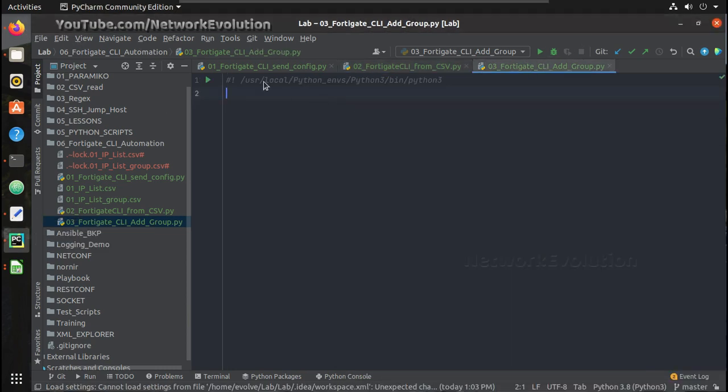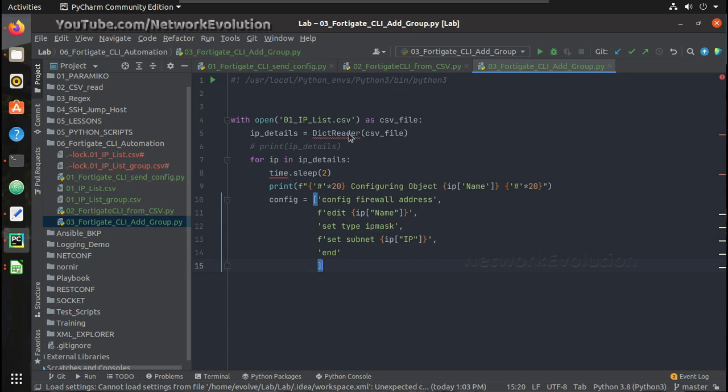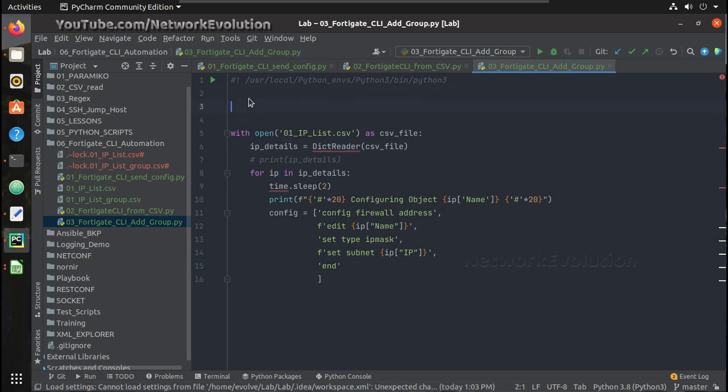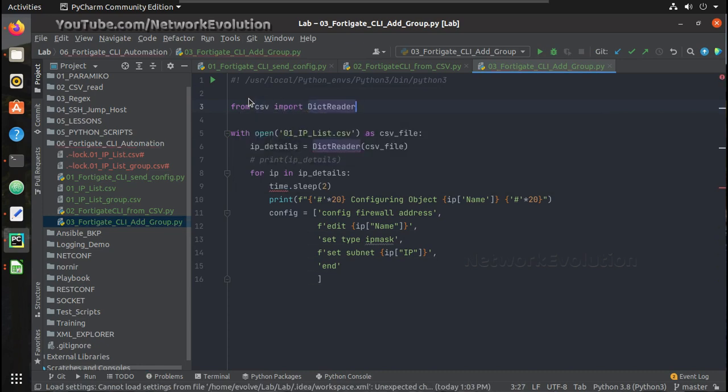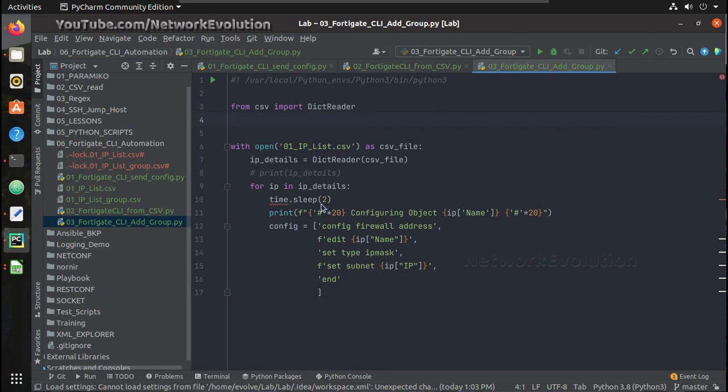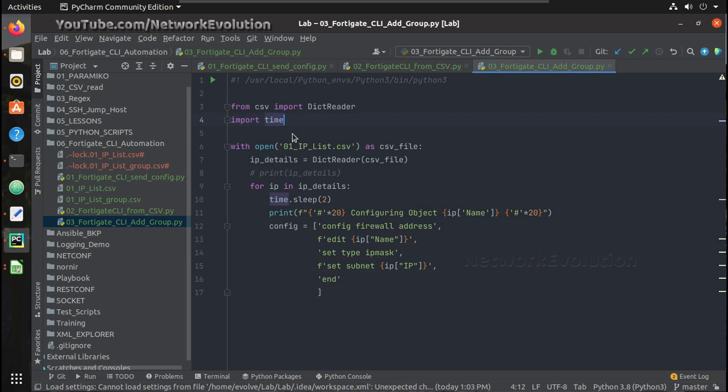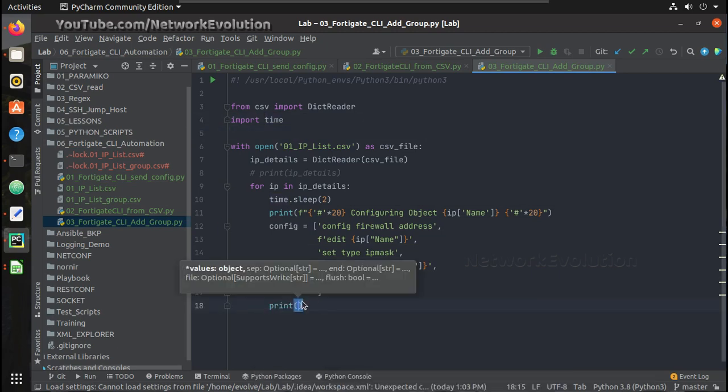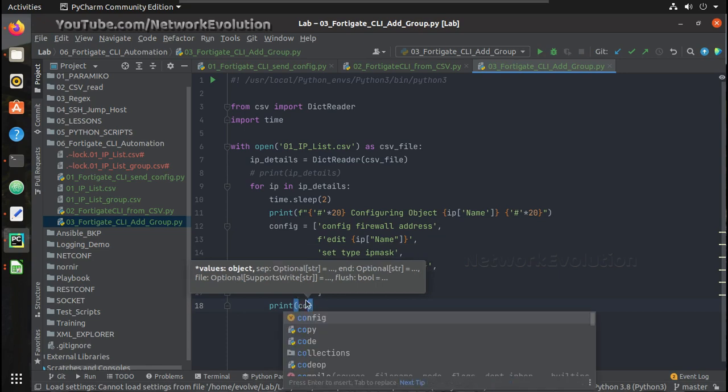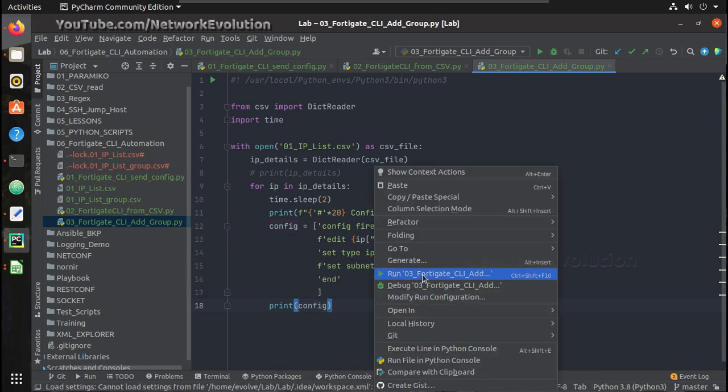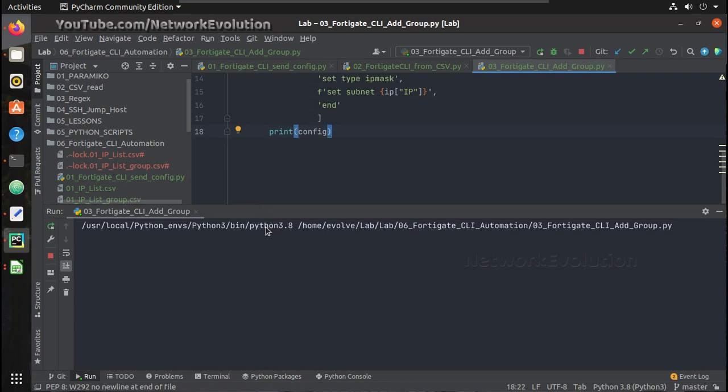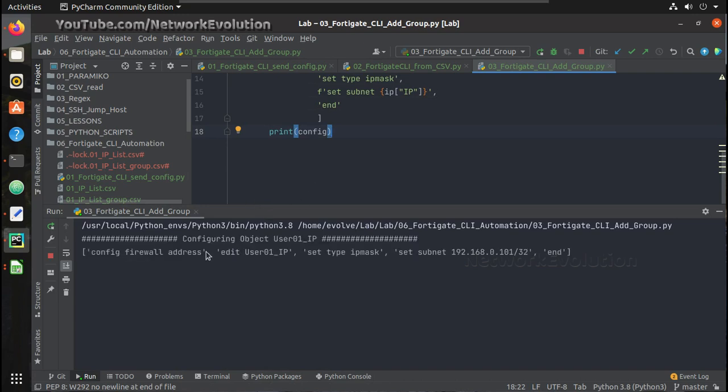So I have one more file here which is 03_4_8_cli_add_group.py. So here I will paste it. And to execute this we need dict reader, so from csv import dict reader, and to add delay we need time. I will do a print here. This will add 2 seconds delay.